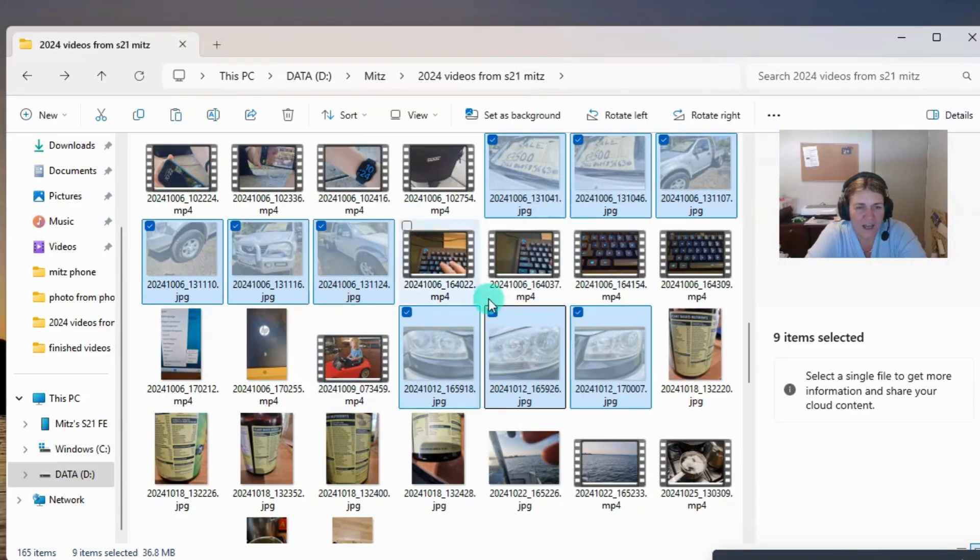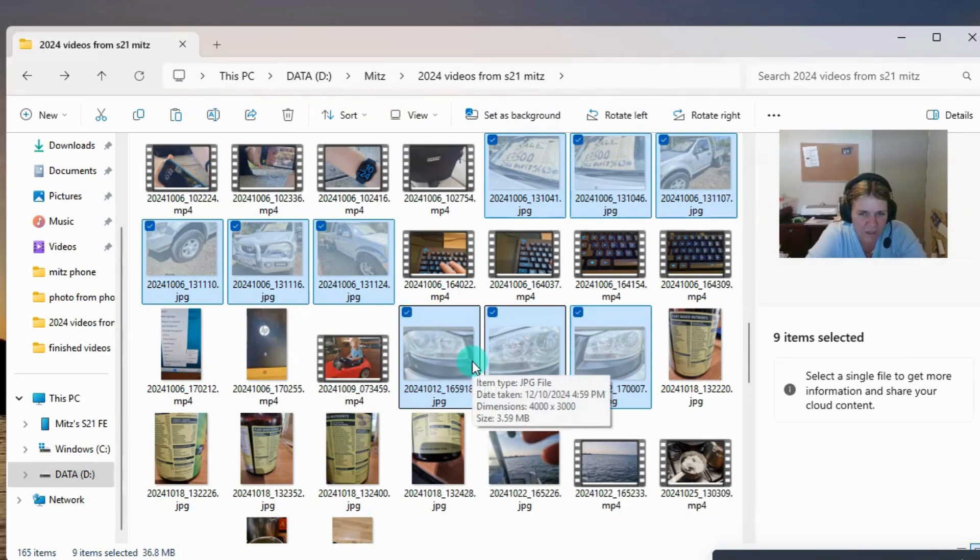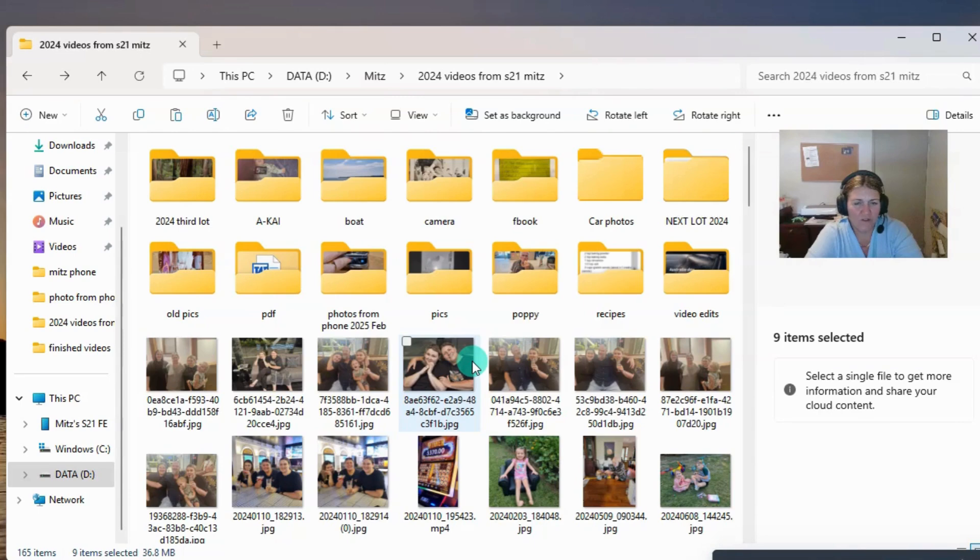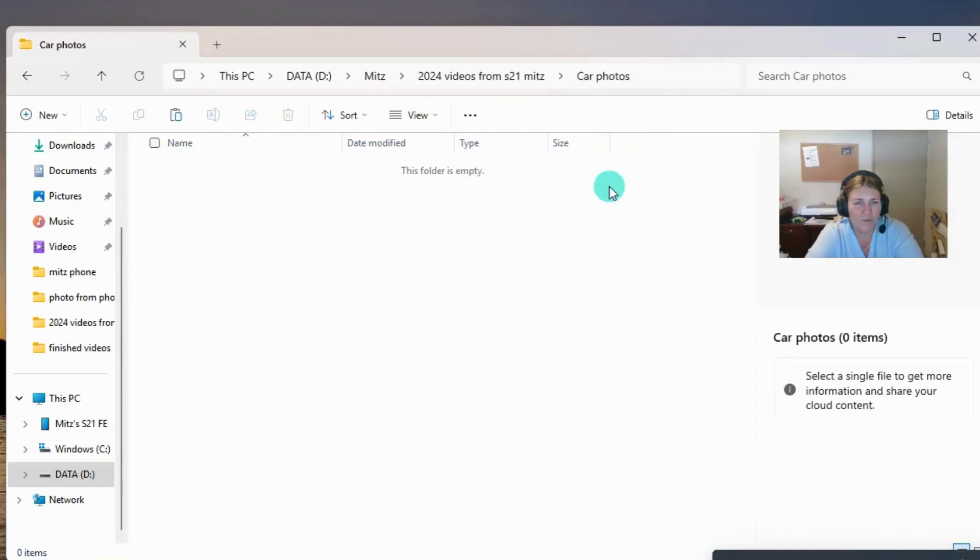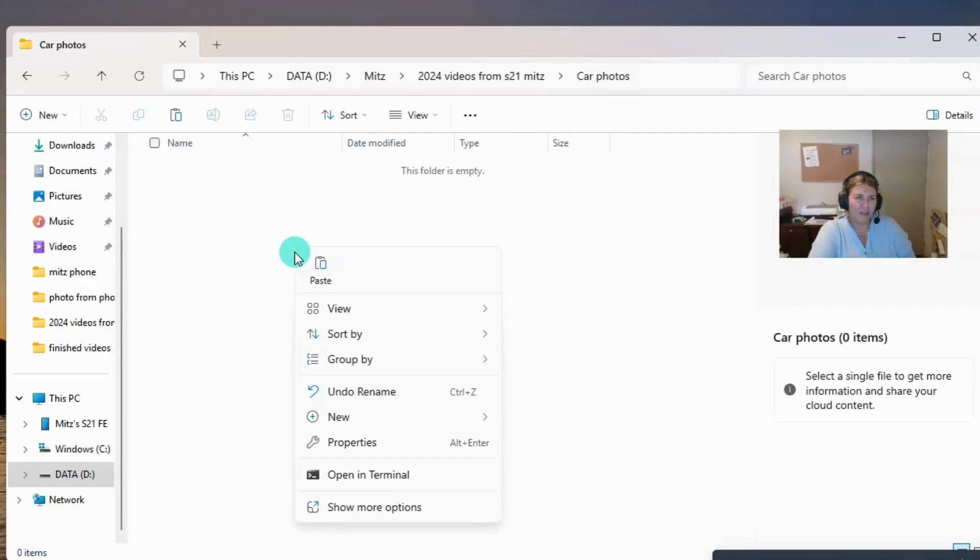So now they've been cut. They're still there. If I don't paste them somewhere, they're still there. But I'm going to scroll up to this actual car photos folder, double click on it and go inside. That was the left click on the mouse button. Now all I have to do is right click and press paste.